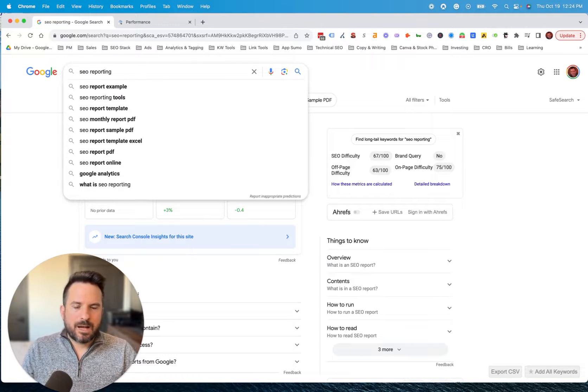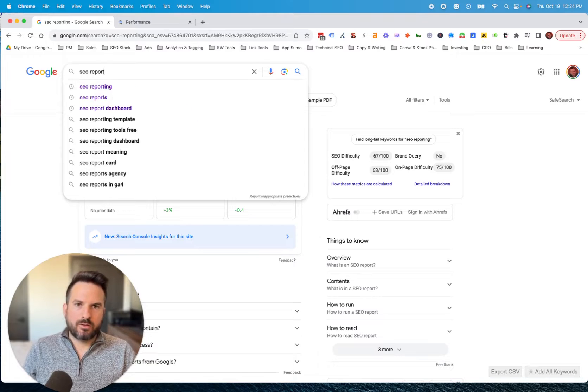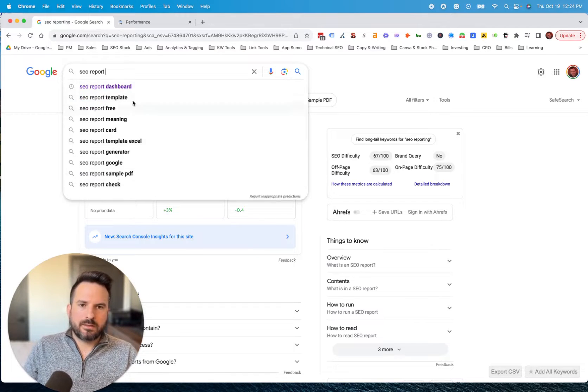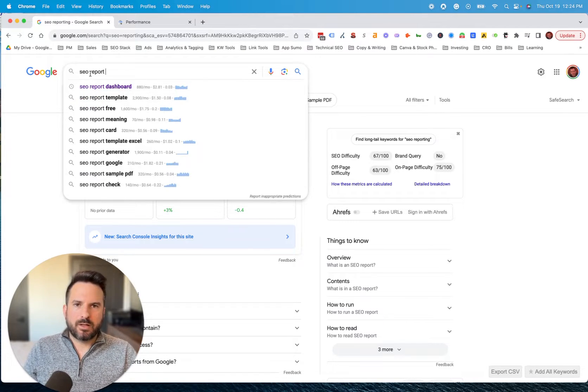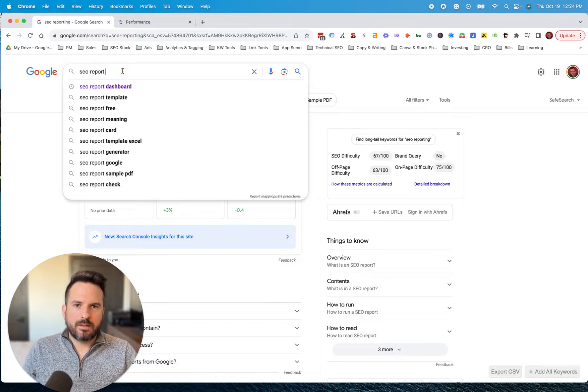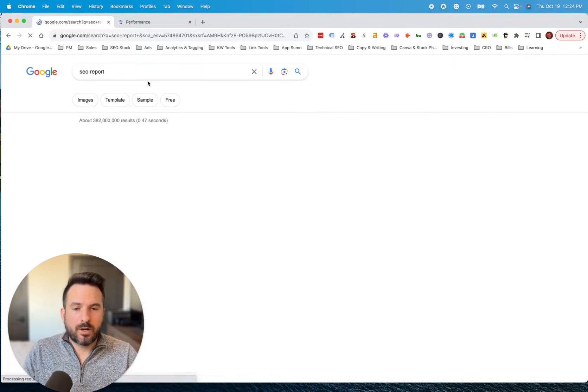Again, I would change this phrase and try other ones so we could do just report and see if we get anything different so you can start tweaking the seed phrase that you use to get more ideas.